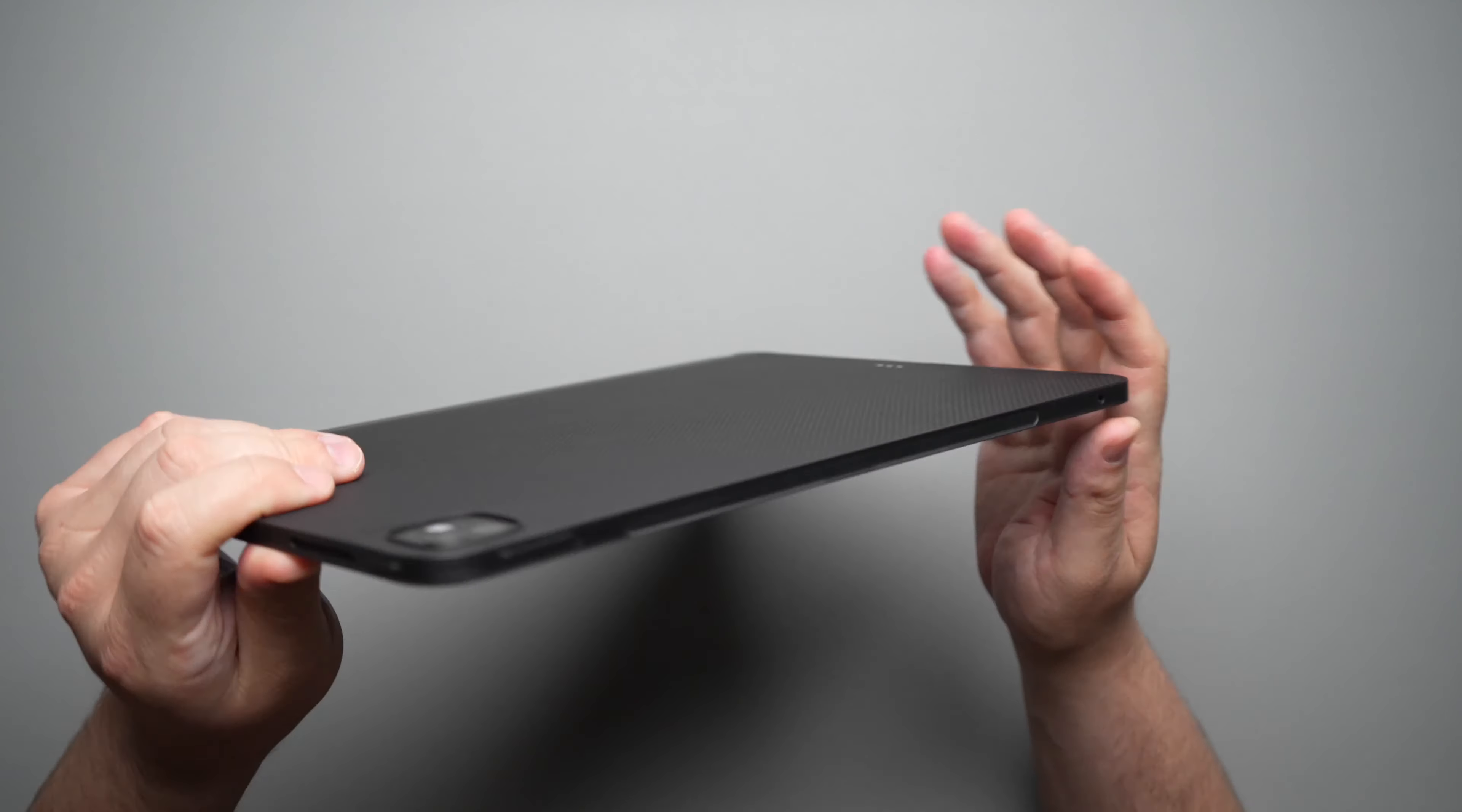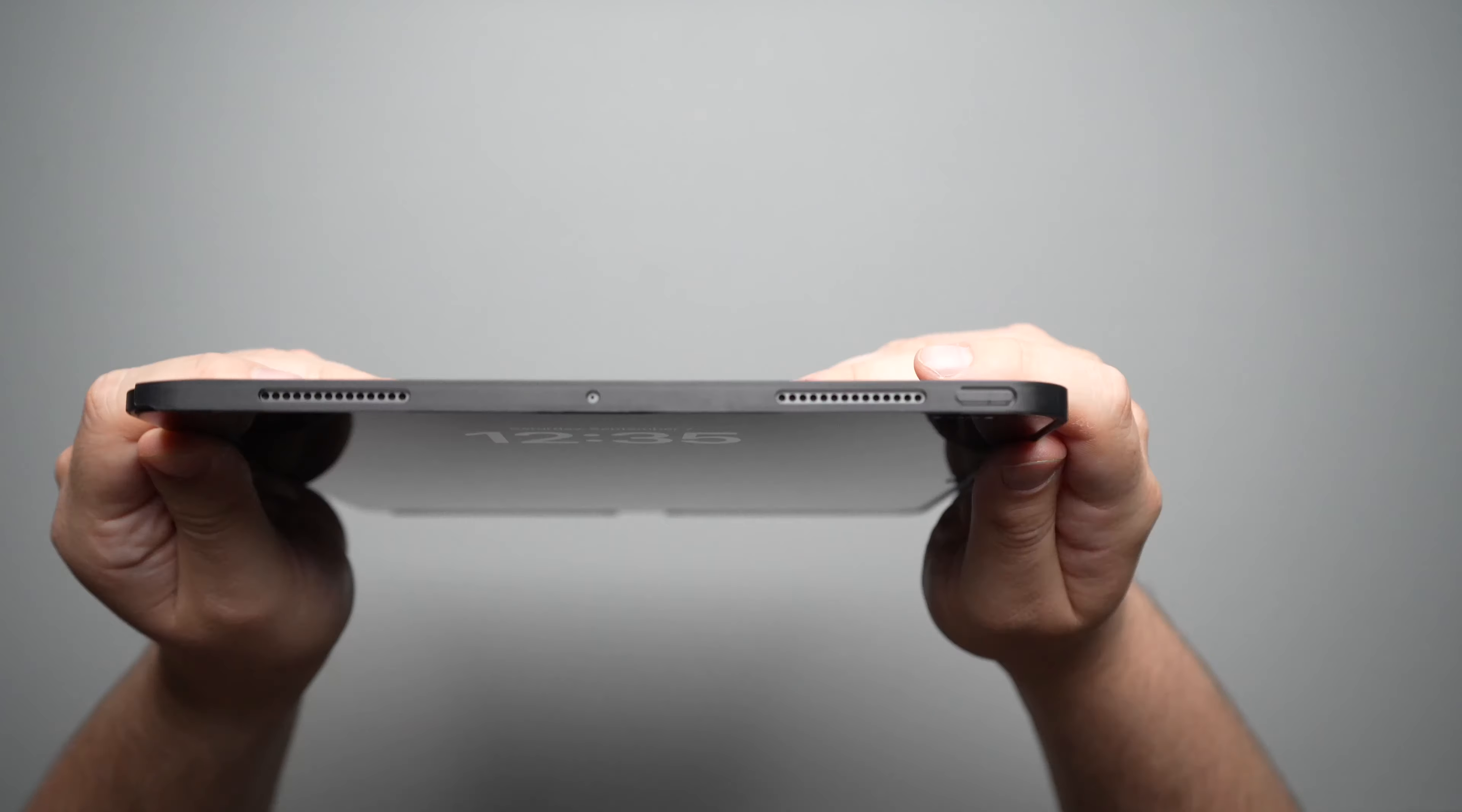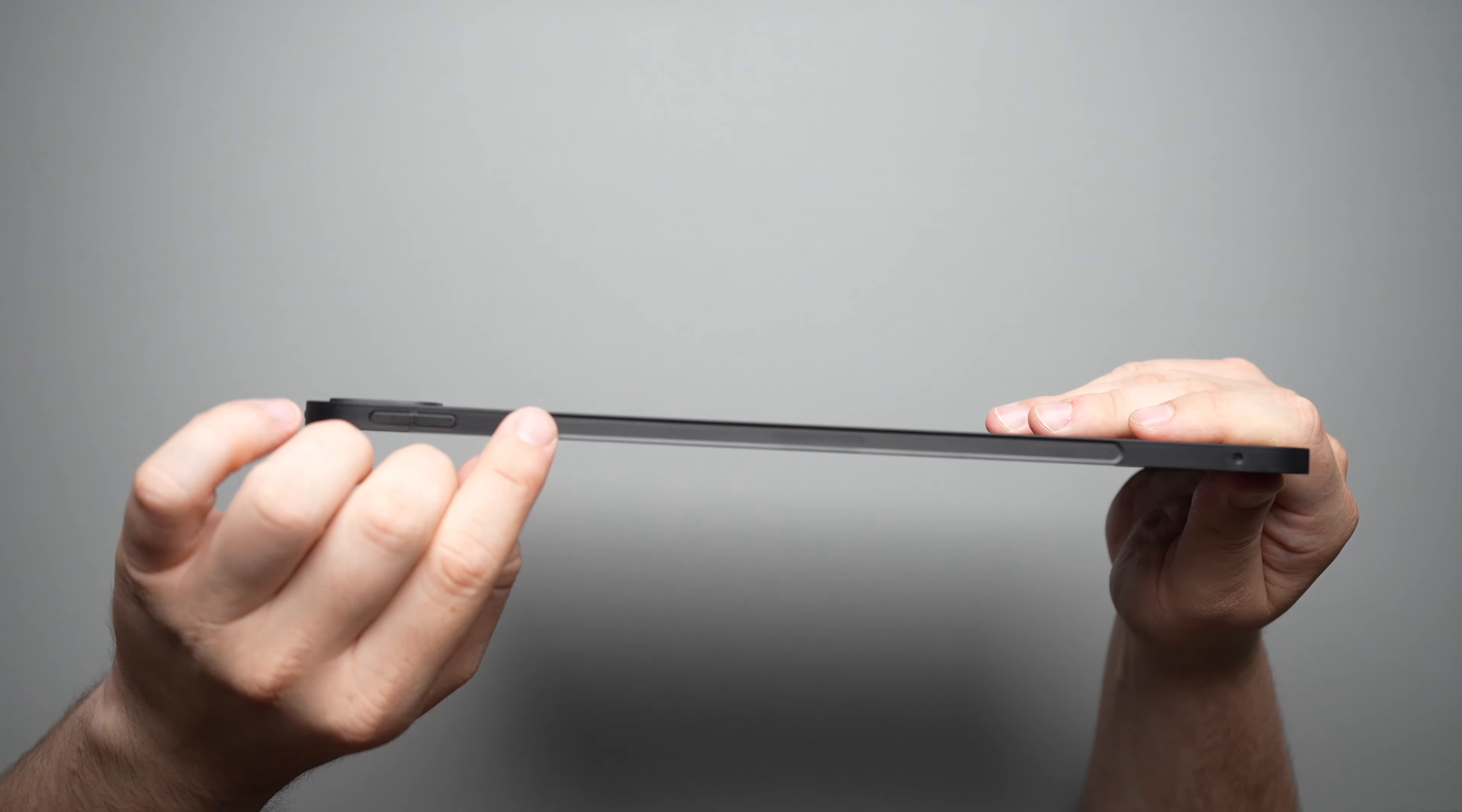But taking a look at the sides of it, let's start here off at the top of the iPad. We are looking at your two speaker ports here, as well as the microphone right there. And let's take a listen to how that power button sounds. You definitely get some click on the power button.